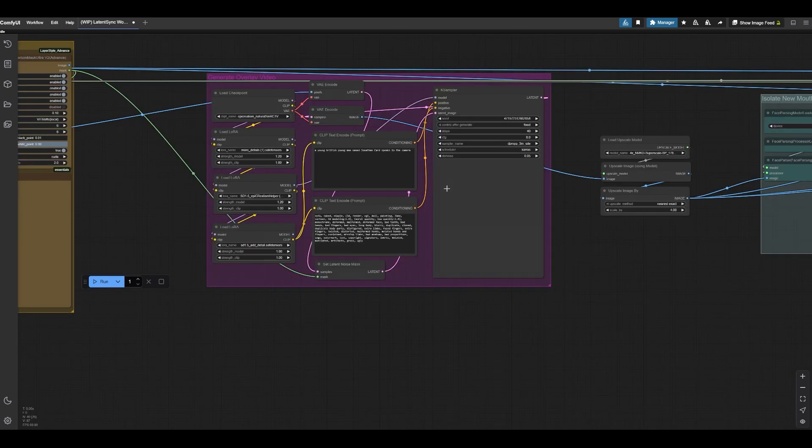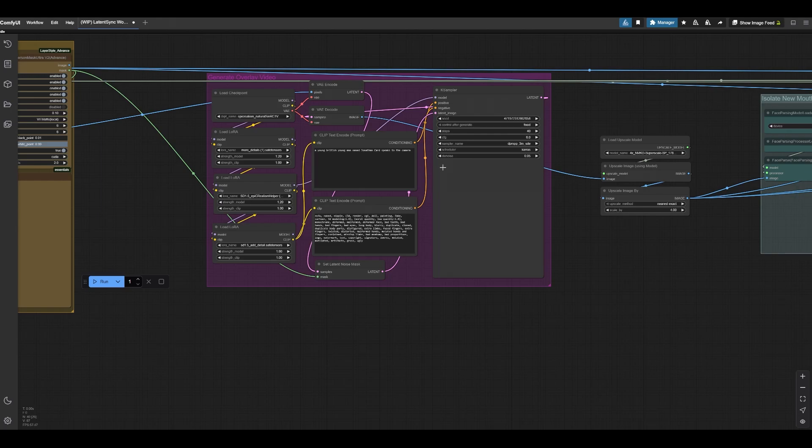The reason I did this, I think the problem with latent sync beyond just the blur is how it's composited onto the face. So the goal here is to get something that's a little bit more integrated, basically, and generated flush with the photo rather than pasted back on.